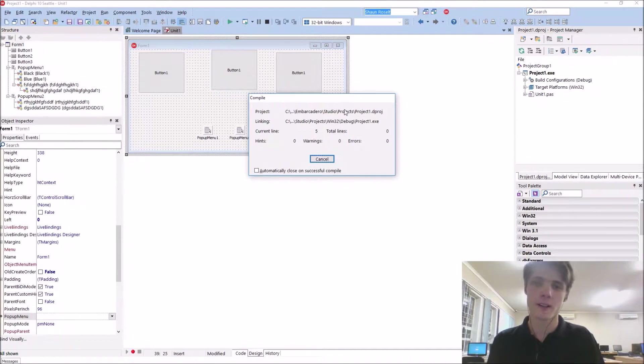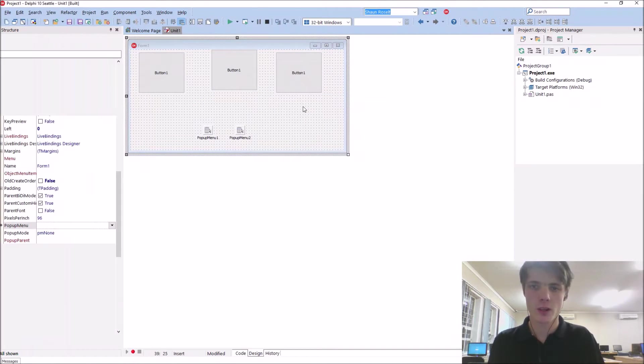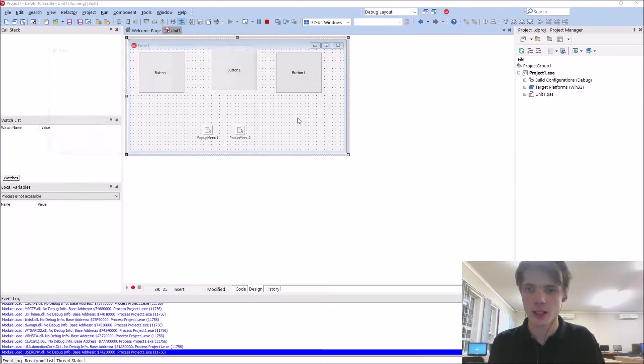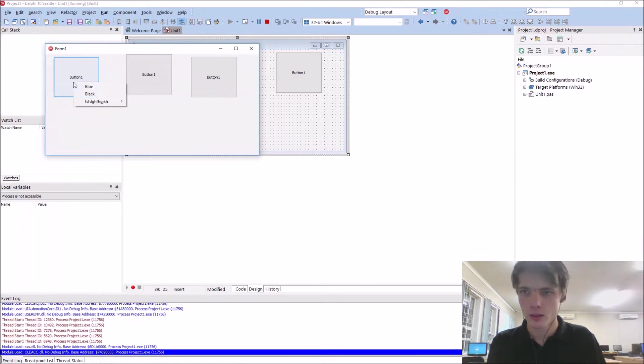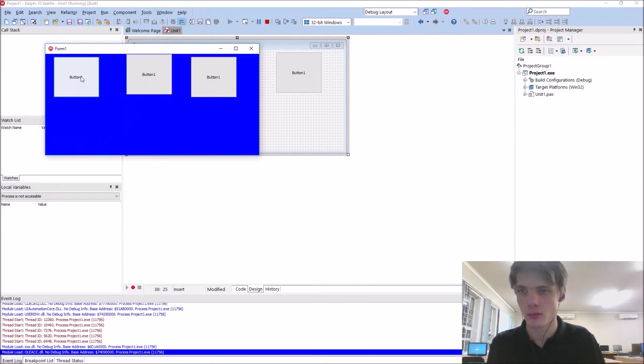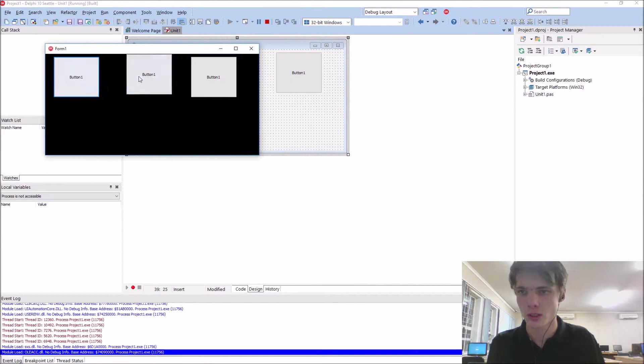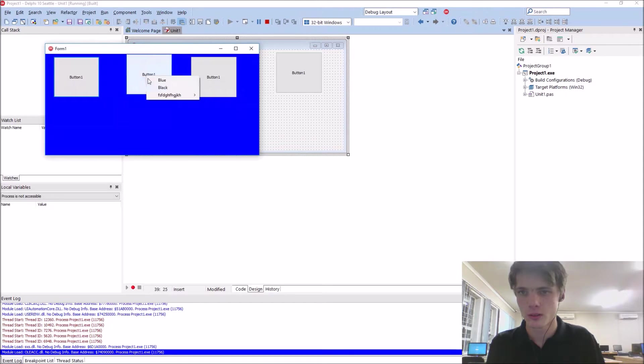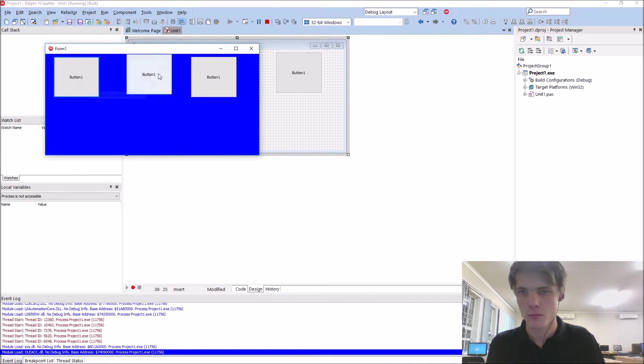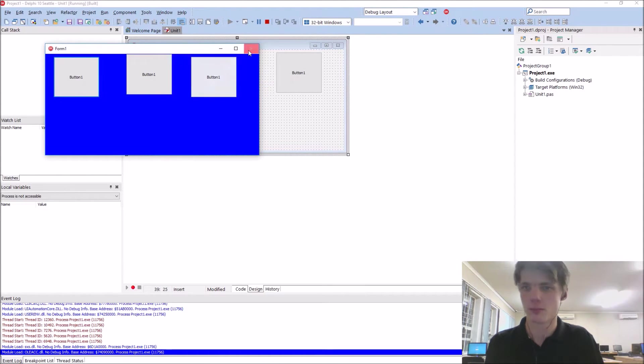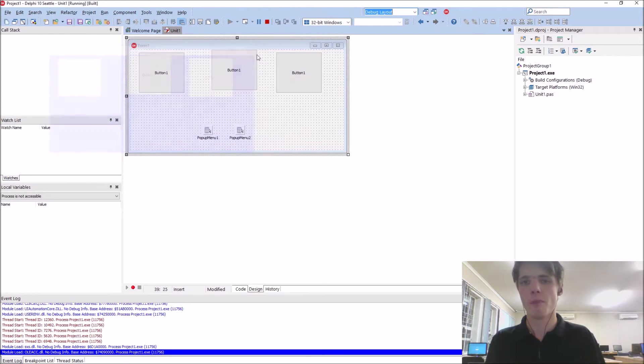Compile. Then you can basically right click on the button and you'll be able to use it. And this one will have the different ones. That's basically what a pop-up menu is.